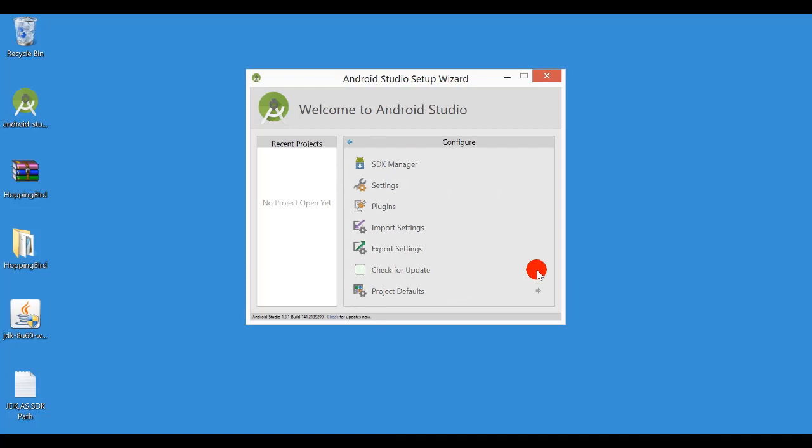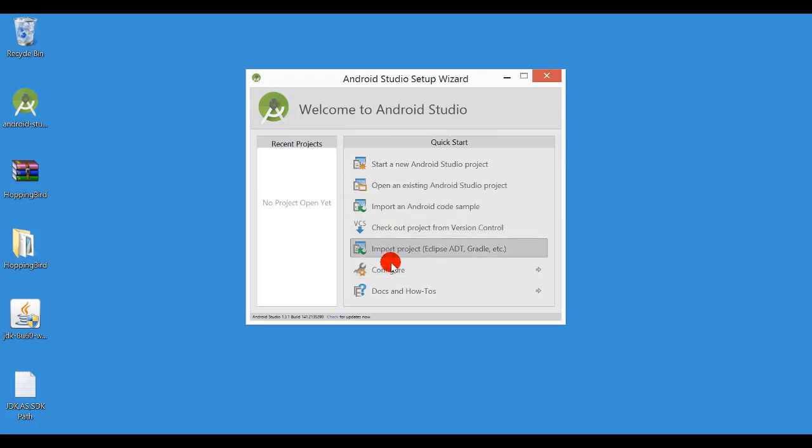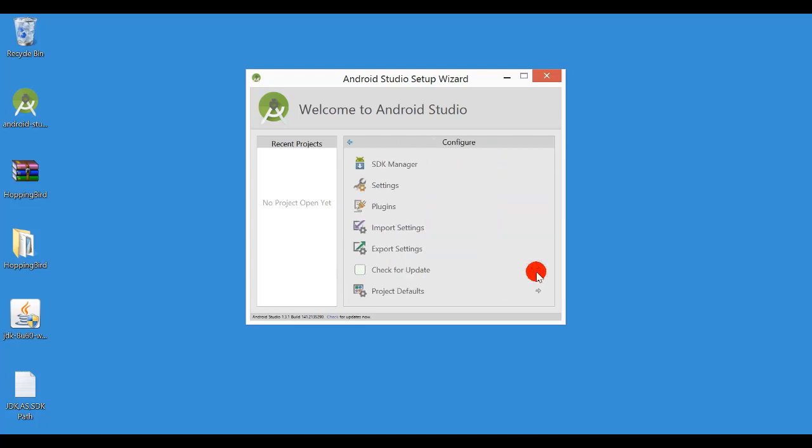Note that don't confuse this screen with the previous screen. So this is the first screen I see. Configure, press this one and then SDK Manager.